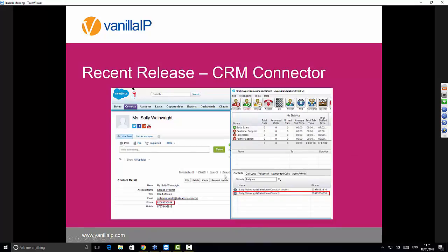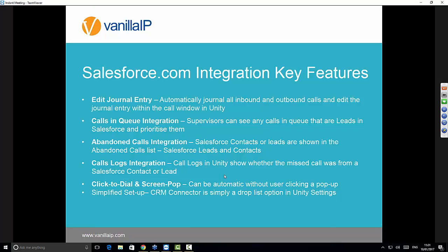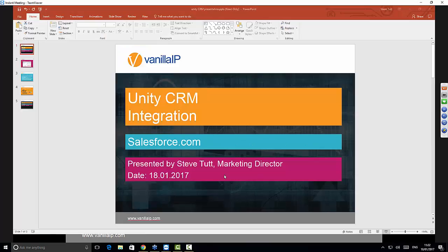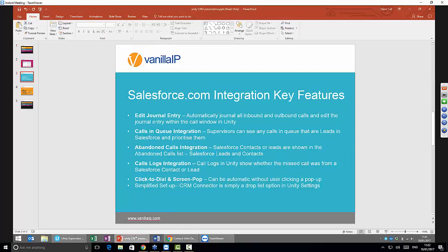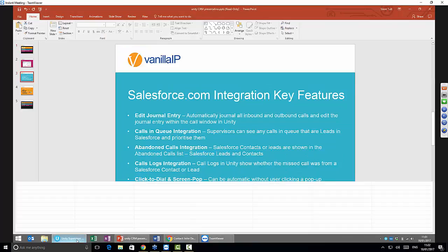We've got integration with Salesforce, and we're going beyond just screen popping and click-to-dial. In particular, we're having a really tight integration with the Unity interface, particularly from a call center point of view. We're profiling any calls coming in and out of both the call centers and for users, and performing a lookup to see not just if they're a contact in Salesforce but also if they're set up as a lead. I think at this point we'll just jump straight in and do some live calls.